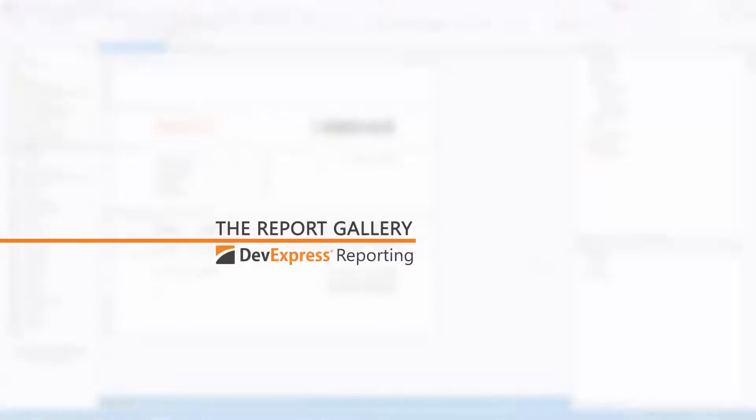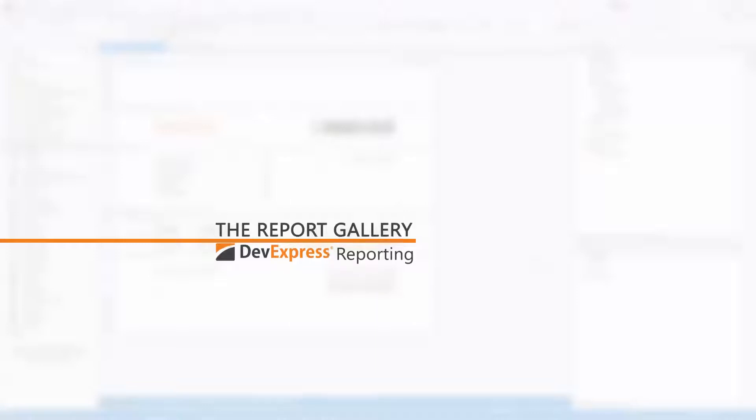In this video, you'll see how to use the report gallery to create templates based on frequently used report controls, fully configured data sources, report styles, and report layouts. You'll also learn how to apply these templates to other reports as well as load and save the gallery to an XML file.